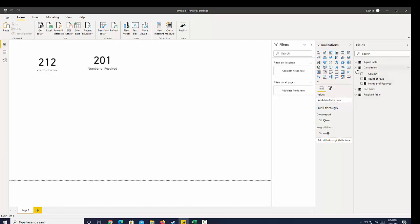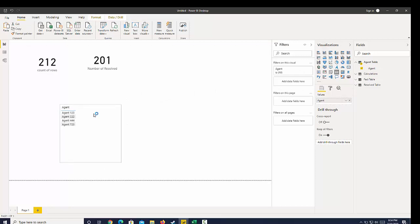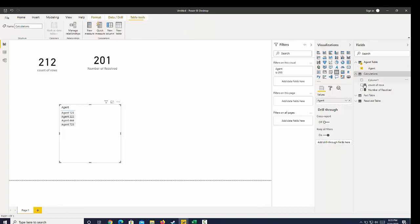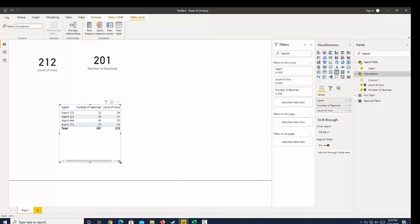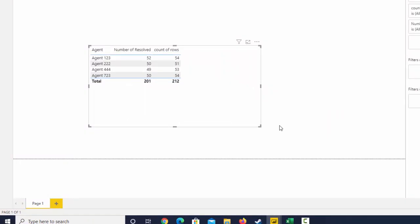If I go back over to the report view, I can go to my agent table, bring that data in, and you can see there's a difference in rows. Let's bring that into the table — we already have our 'number of resolved' from our calculations, and we have our 'count of rows' which brings everything back. We can already see the difference and start to create a very useful calculation.